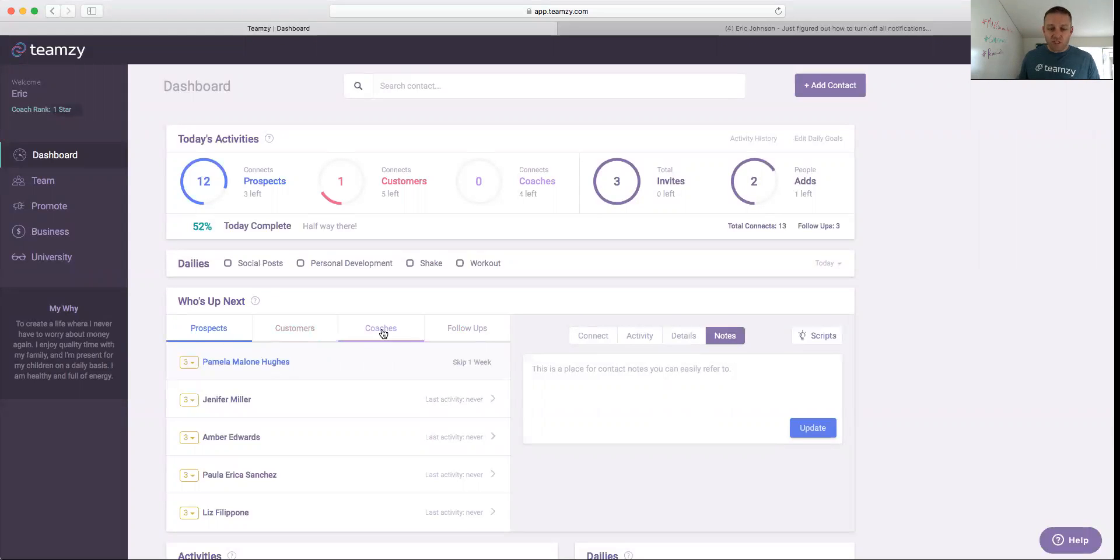So you go to your prospects, your customers, your coaches. Focus on who's next. Don't worry about the fact that you know 10,000 people. Focus on who's next.